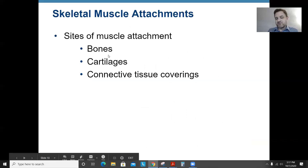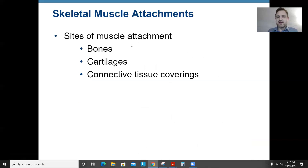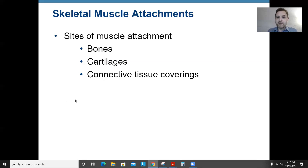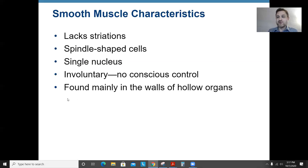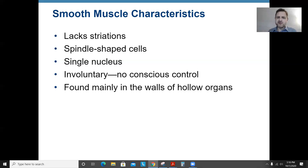The sites of muscle attachment: muscles can attach directly to bones, to cartilages, or to connective tissue coverings like tendons or aponeuroses. Smooth muscle: they don't have striations — no stripes, hence the term smooth. They're still spindle-shaped and come to a point on the end, have a single nucleus, are involuntary, and are found mainly in the walls of hollow organs like your stomach.